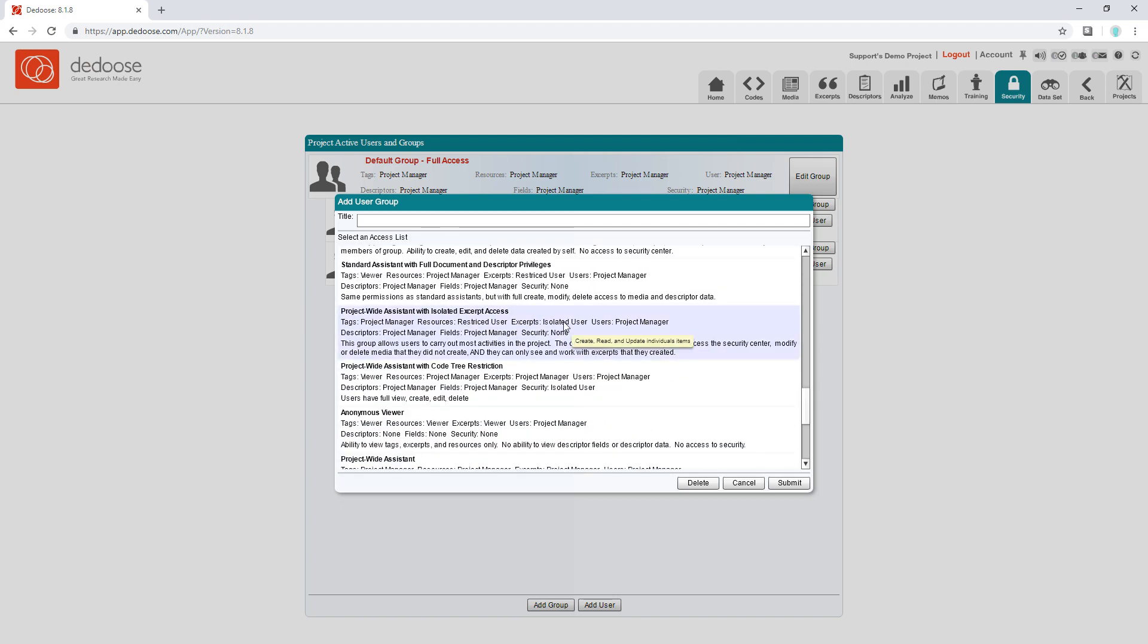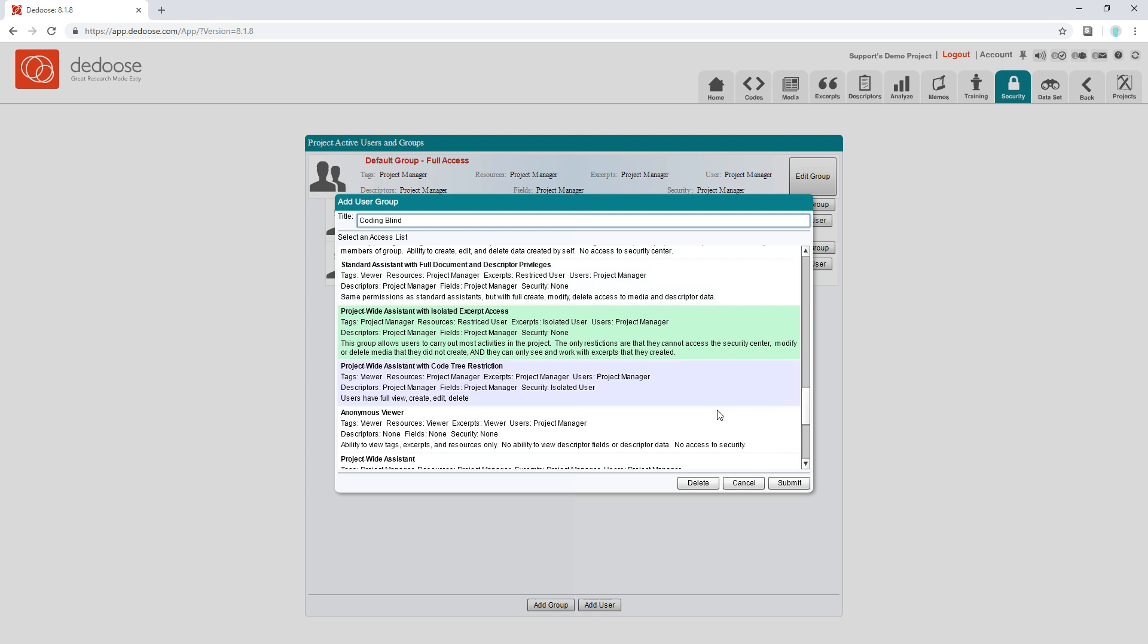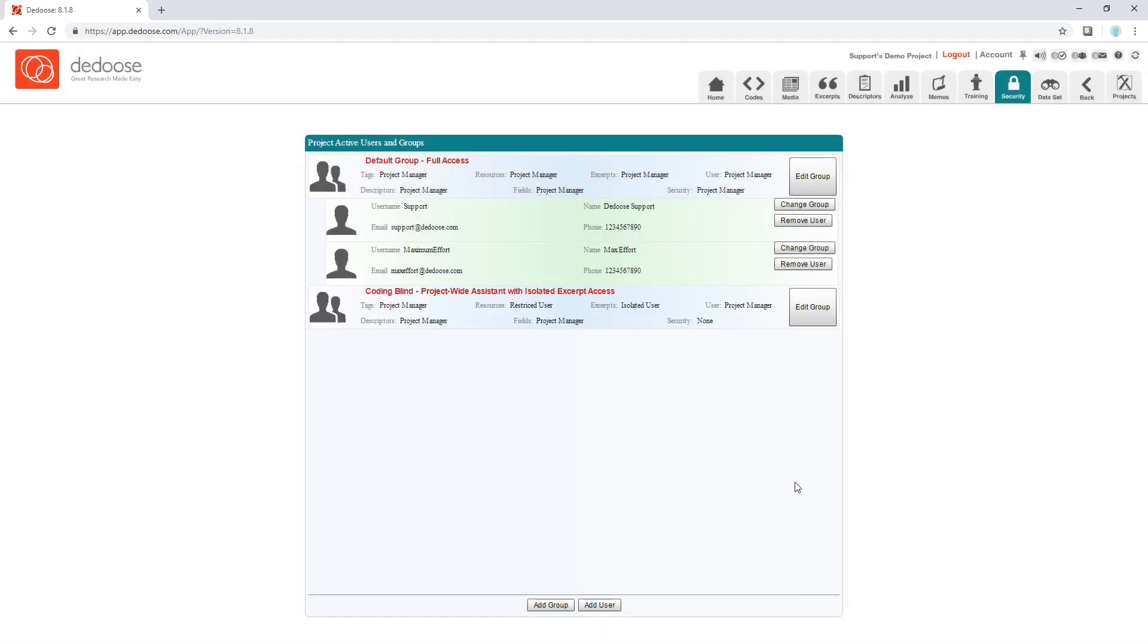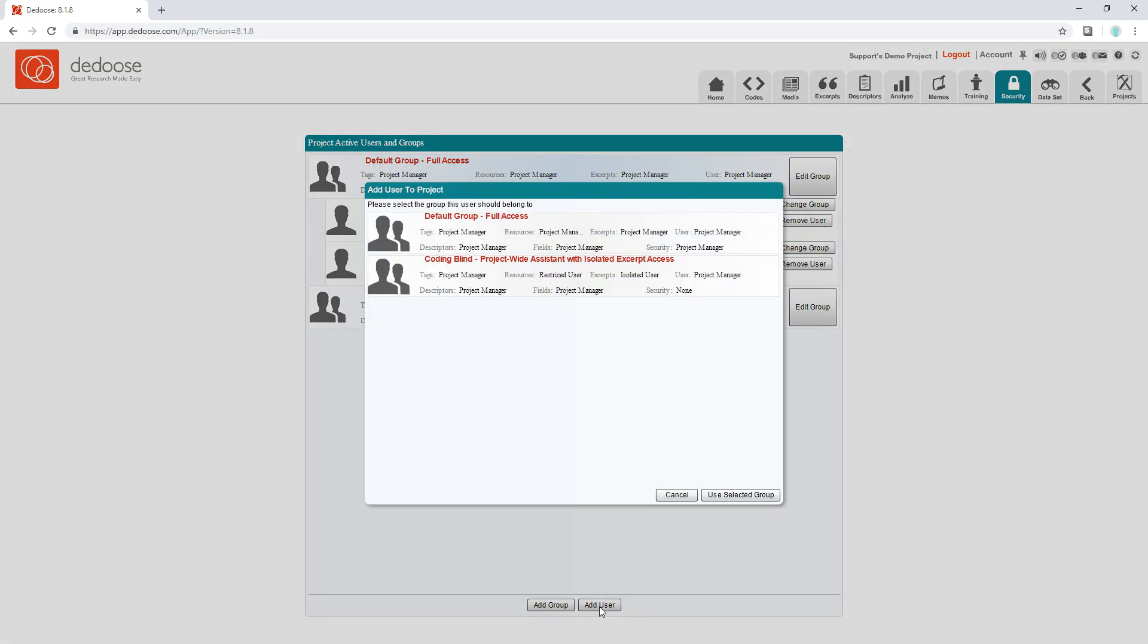I'm going to go ahead and select project-wide assistant with the isolated excerpt access. I'll title it, then I hit submit. Now I'm going to add a user. I'm going to select the coding blind group I just created and I'll click use selected group.